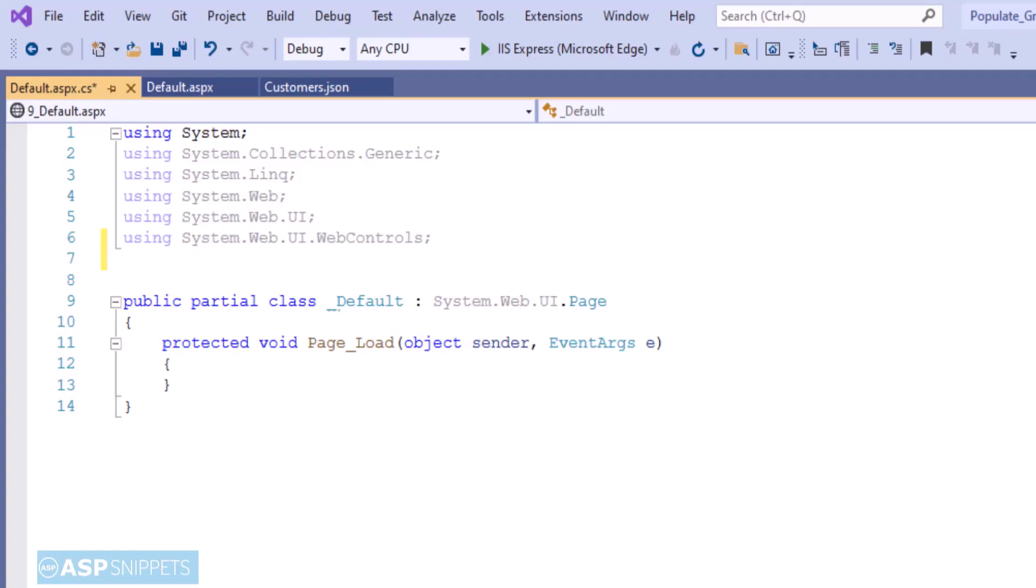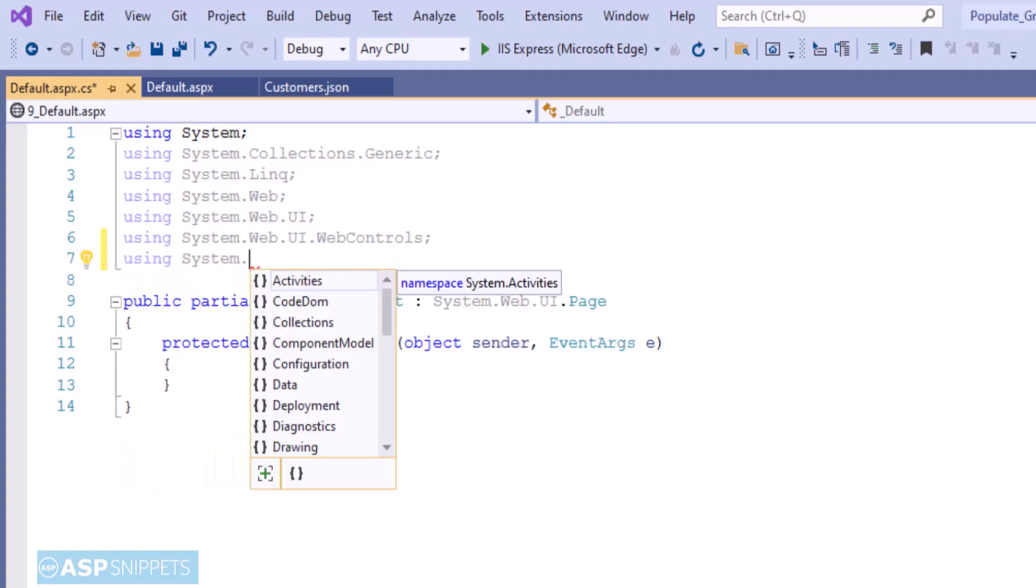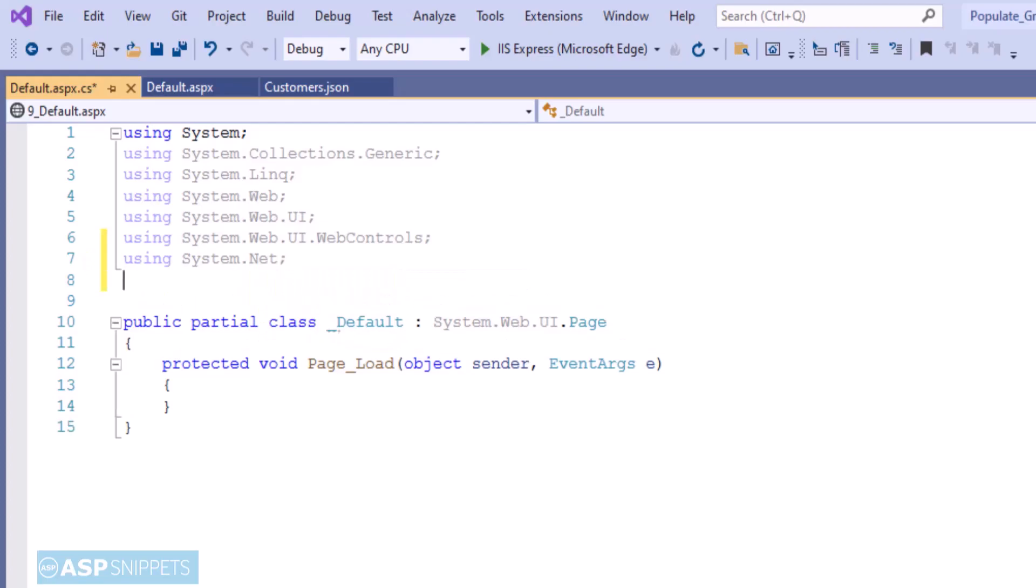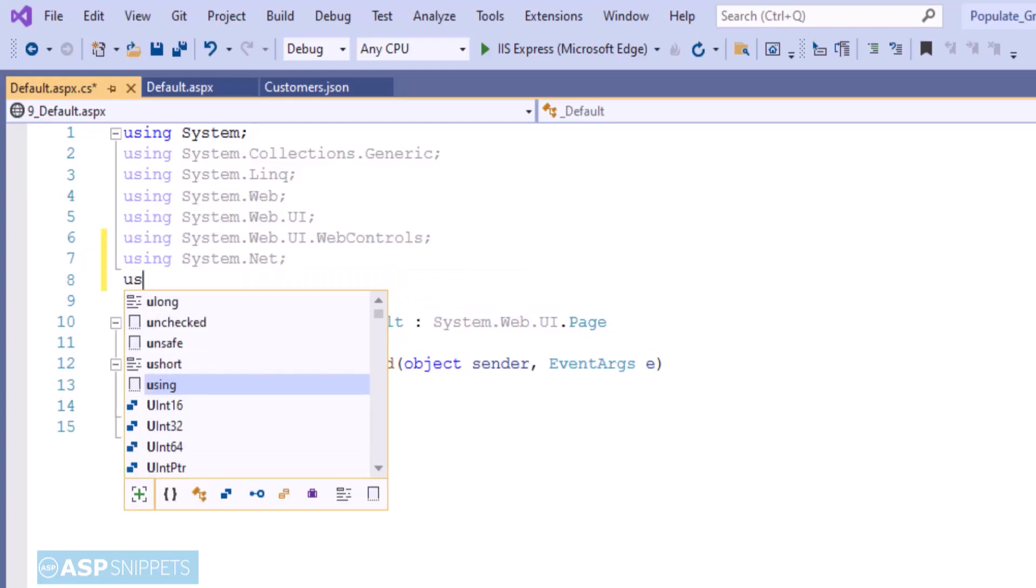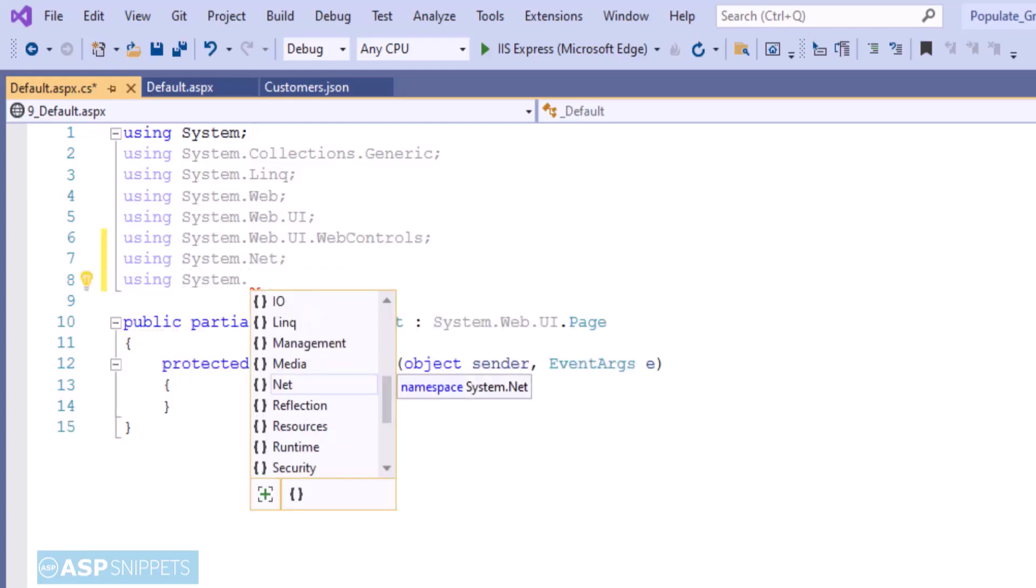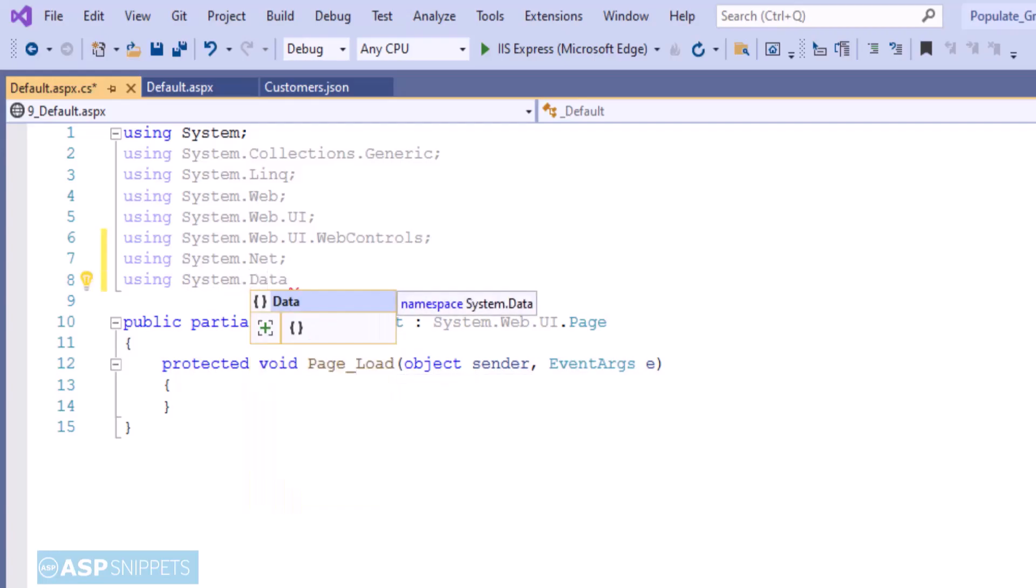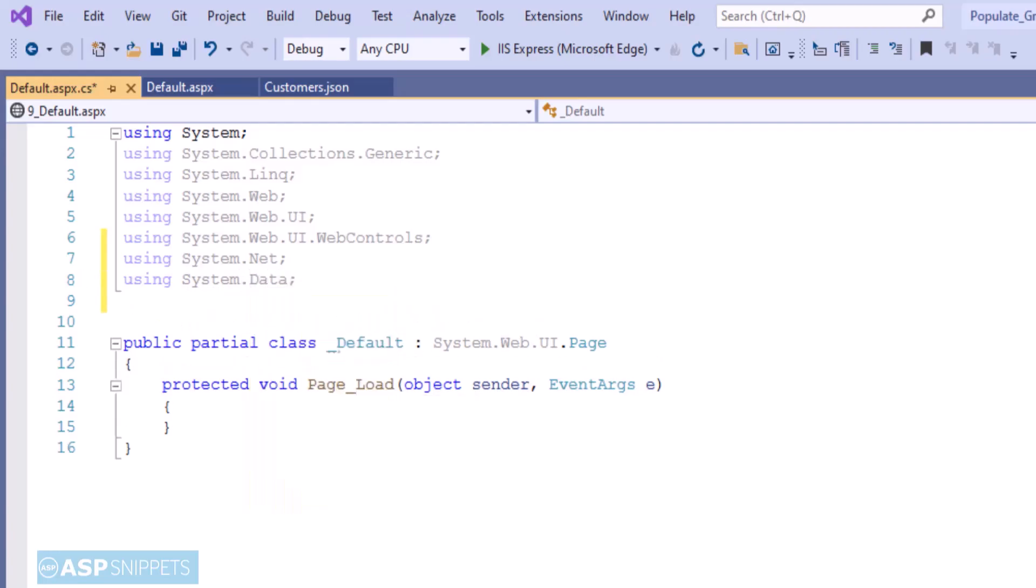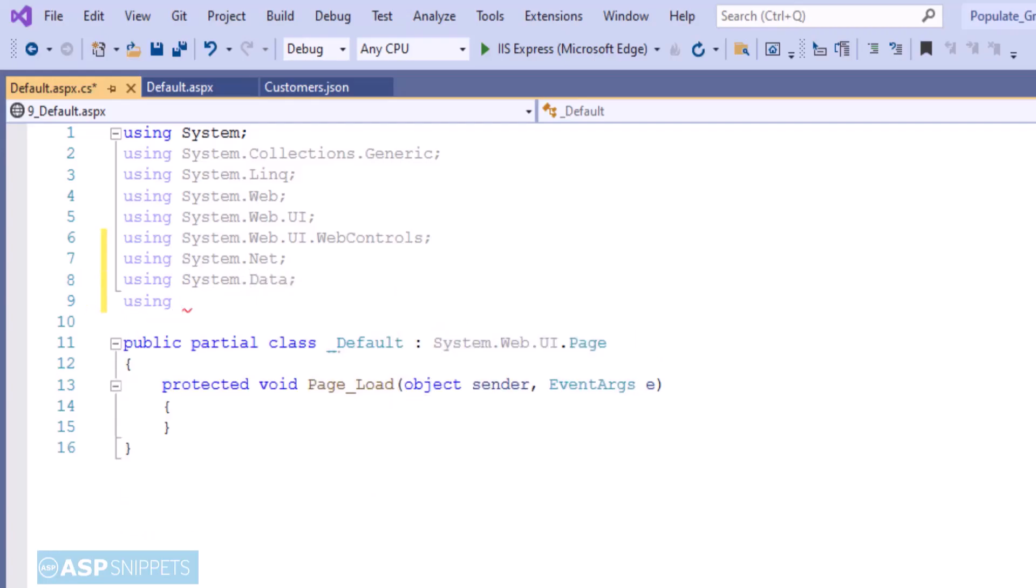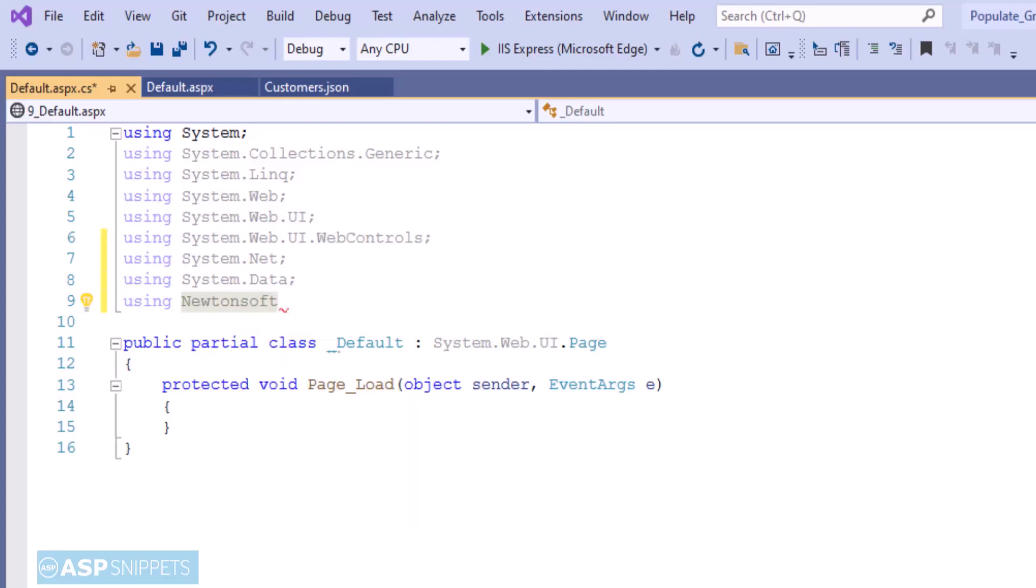That particular API will be called using web client class. So here I will be adding some namespaces. I'm adding the namespace system.net. It is required for the web client class. The next one is system.data. Then newtonsoft.json.